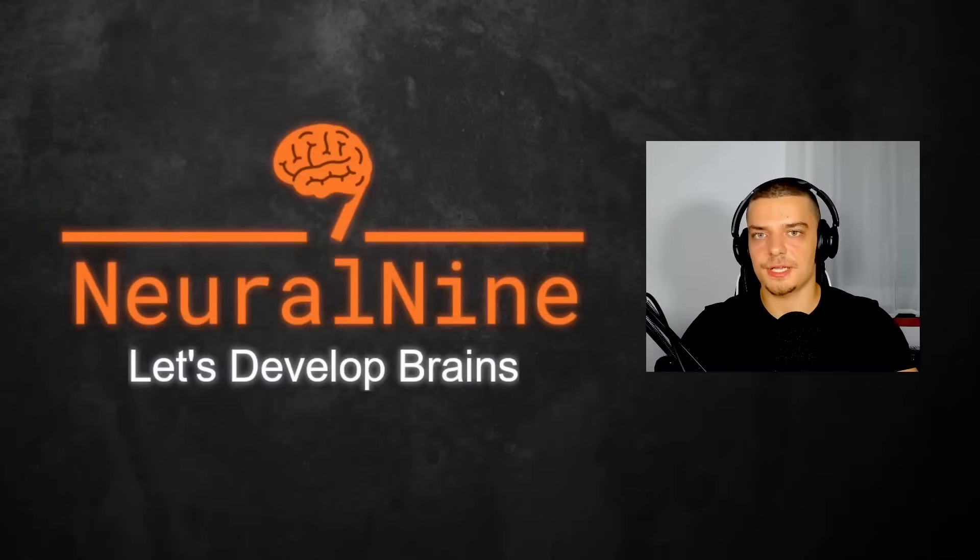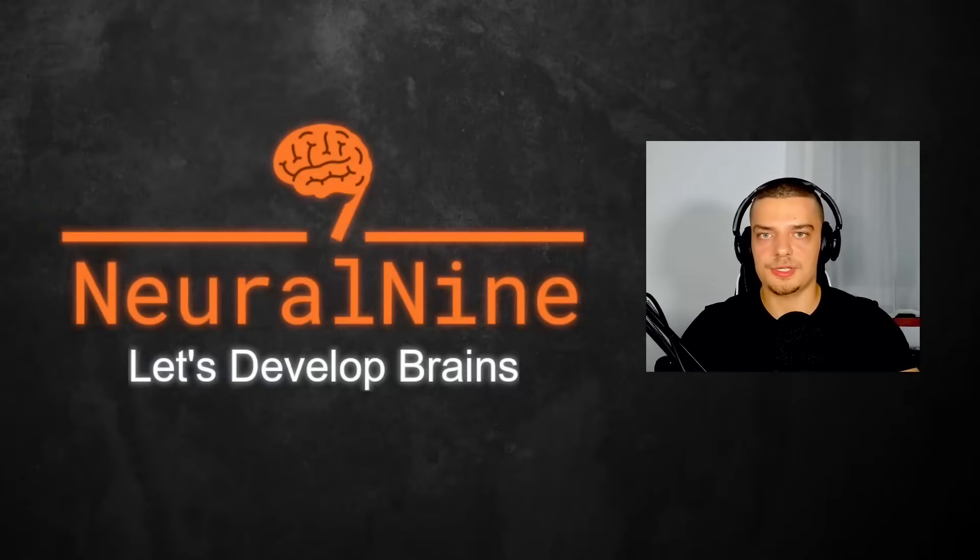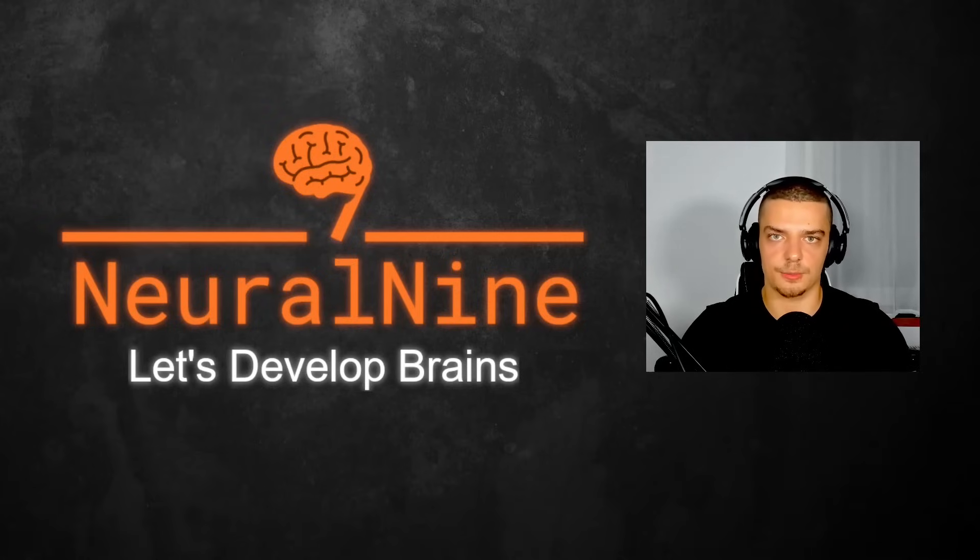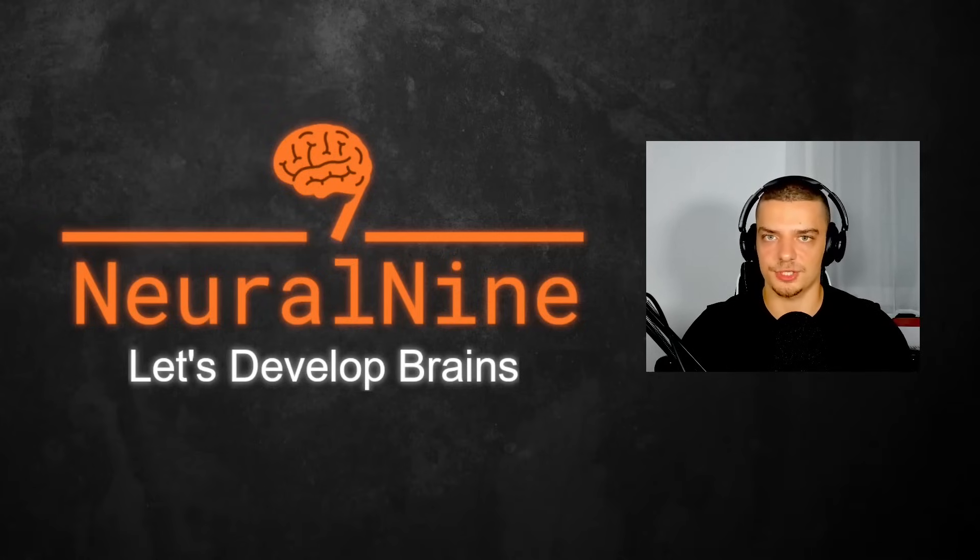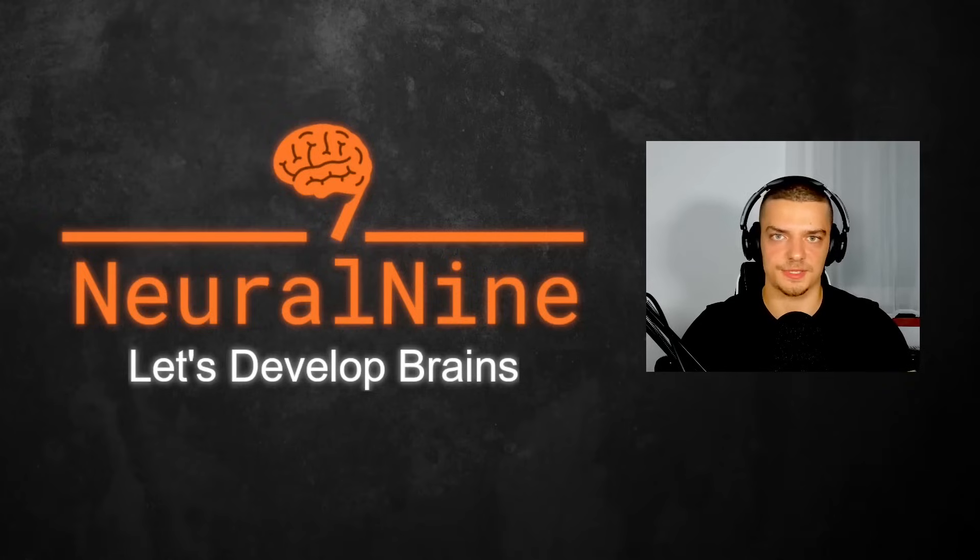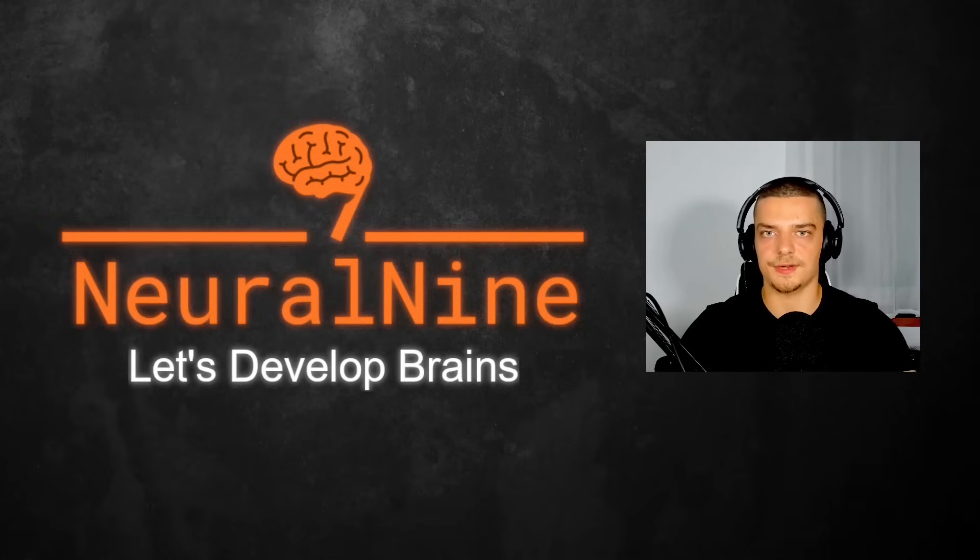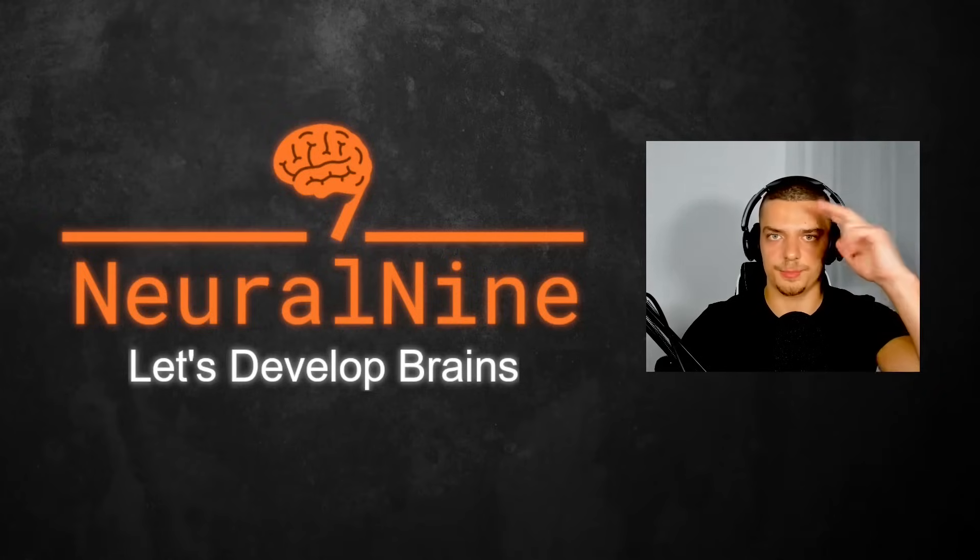So that's it for today's video. I hope you enjoyed it, and I hope you learned something. If so, let me know by hitting the like button and leaving a comment in the comment section down below. And of course, don't forget to subscribe to this channel and hit the notification bell to not miss a single feature video for free. Other than that, thank you much for watching, see you in the next video, and bye.